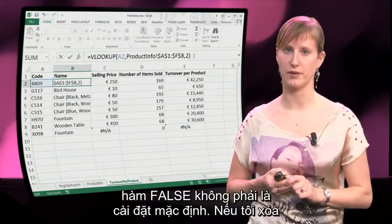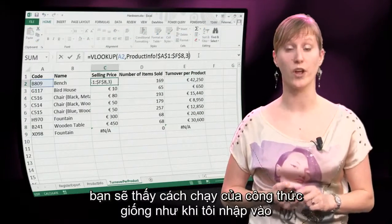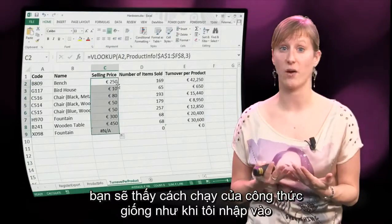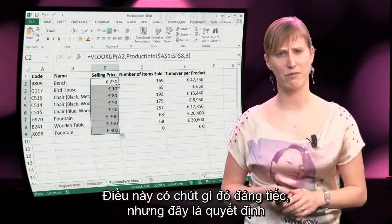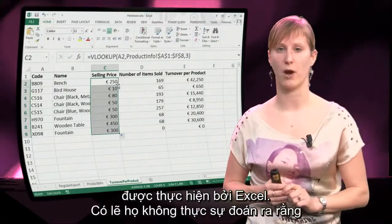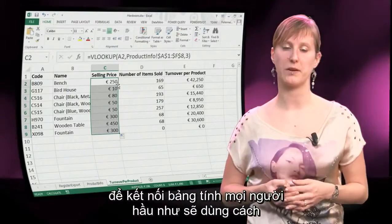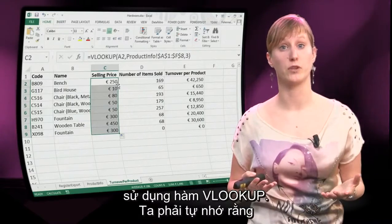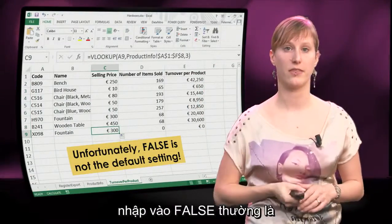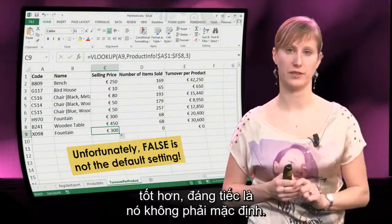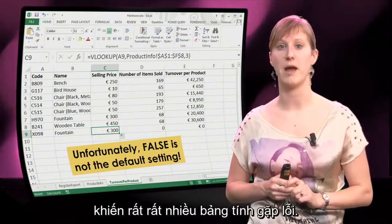Unfortunately, FALSE is not the default setting. If I remove the parameter and restore my formulas as they originally were, you see that the behavior of the formulas is like when I input TRUE — it always tries to find an approximate match. This is a bit unfortunate, but this is the decision that was made by the Excel team. Probably they didn't really guess that connecting worksheets was going to be the way that people used the field lookup mostly. So we have to remember ourselves to put in FALSE as the preferred setting — it is unfortunately not the default. Don't forget it, because forgetting to add FALSE is one of the reasons of many, many spreadsheet errors.